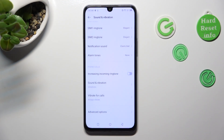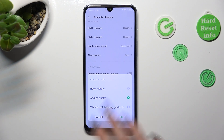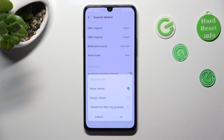Lastly, click on Vibrate Vocals and tap on the best option for your incoming calls: Never Vibrate, Always Vibrate, or Vibrate First then Ring Gradually. I will go with Never Vibrate, so I click on it and tap OK to save my changes.